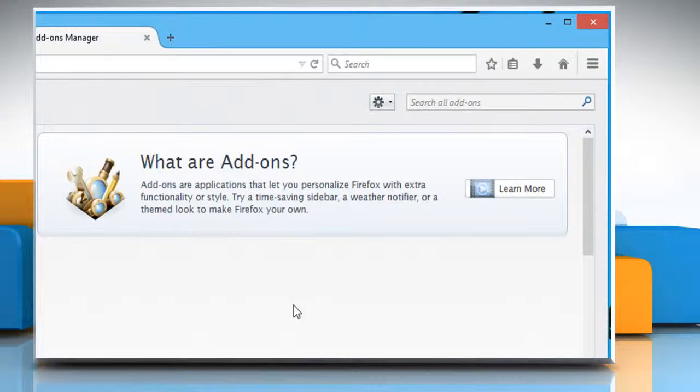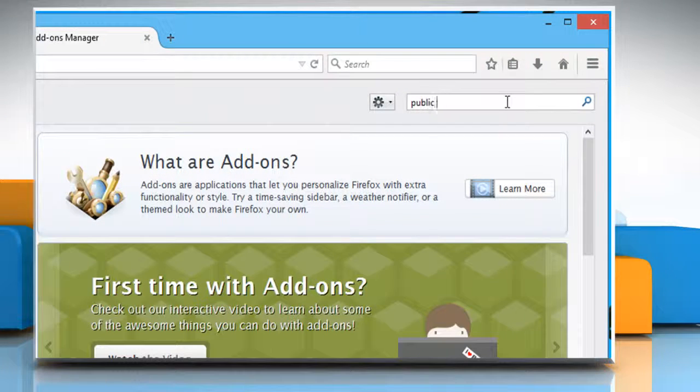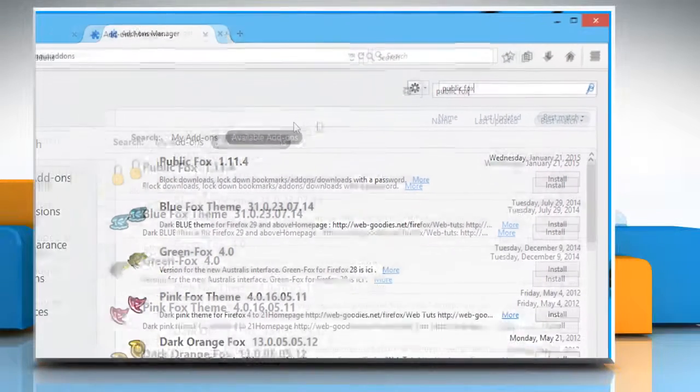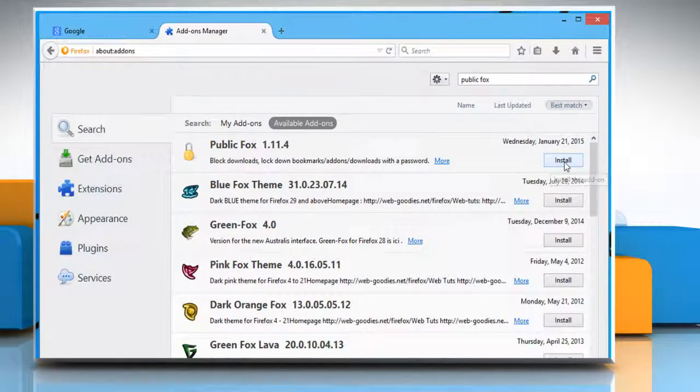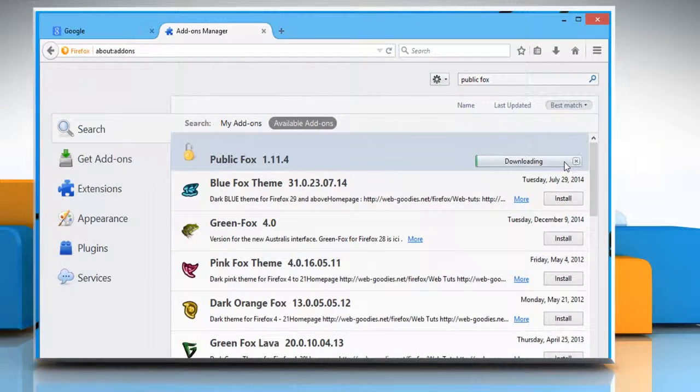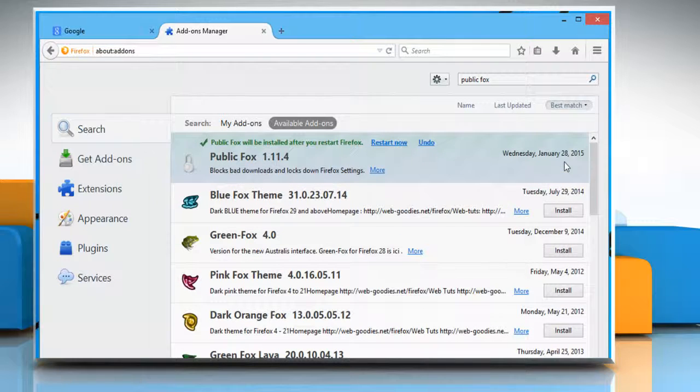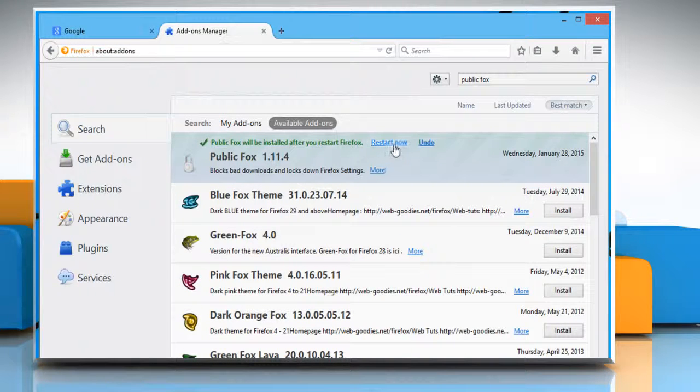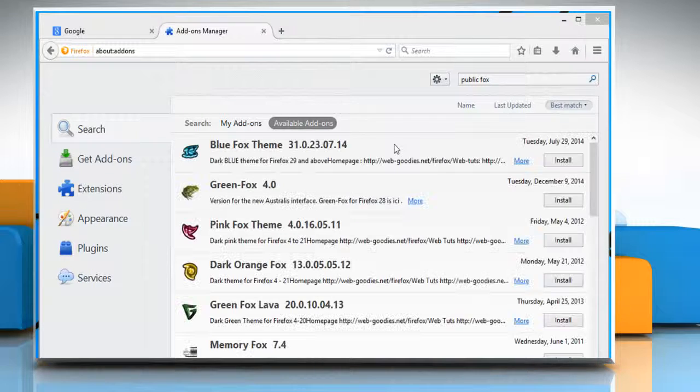In the search box, type PublicFox and then click on the install button next to PublicFox from the displayed search results. Click on the restart now link to restart Firefox and install PublicFox.